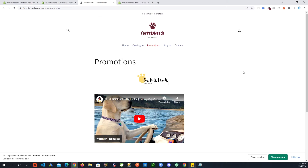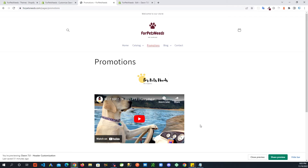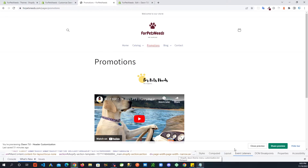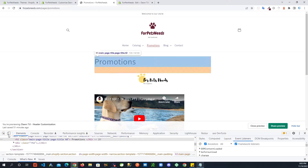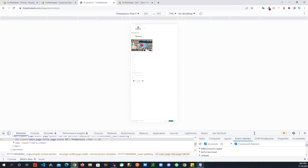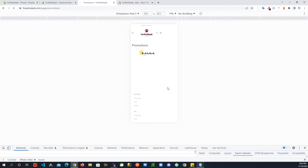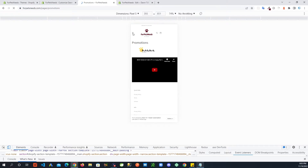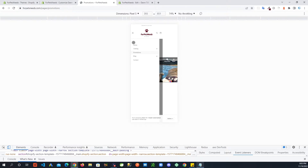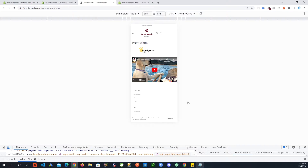Now let's check the smaller screen sizes where we have a different menu. I'll open up DevTools — I'm using Chrome — and reload the page so it takes up the whole space. If I click on the menu here, you'll see those colors are not applied; it's still the default gray. So we need to add some more CSS to handle the mobile menu.